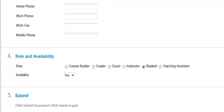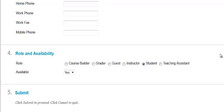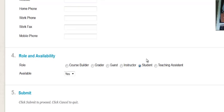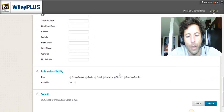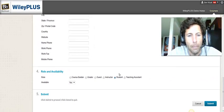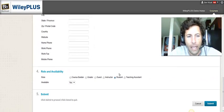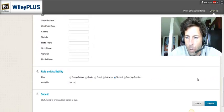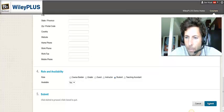And then under Role and Availability, it should default to the student, which it is currently defaulted to student. Leave that as is, and then we'll click Submit.